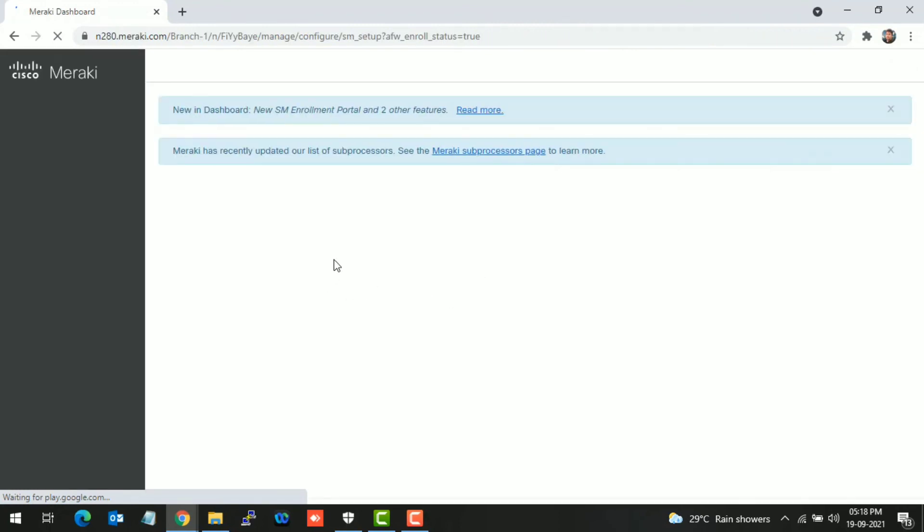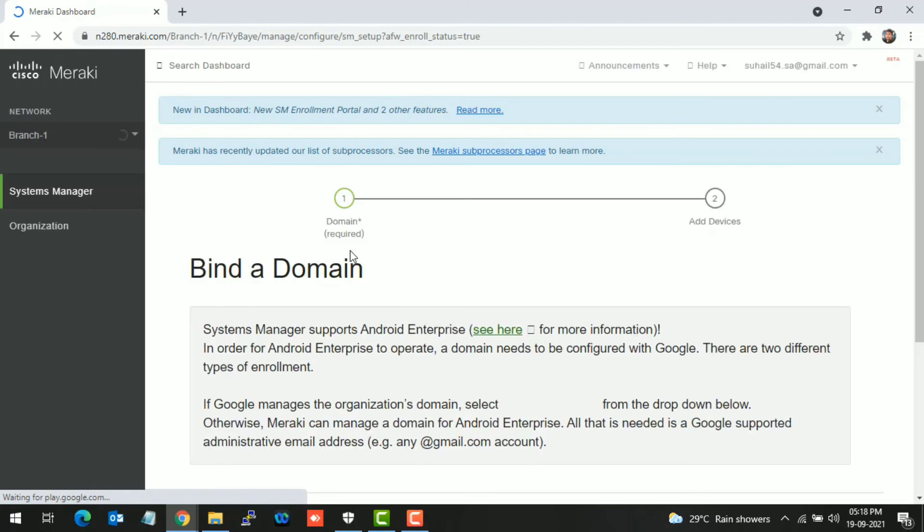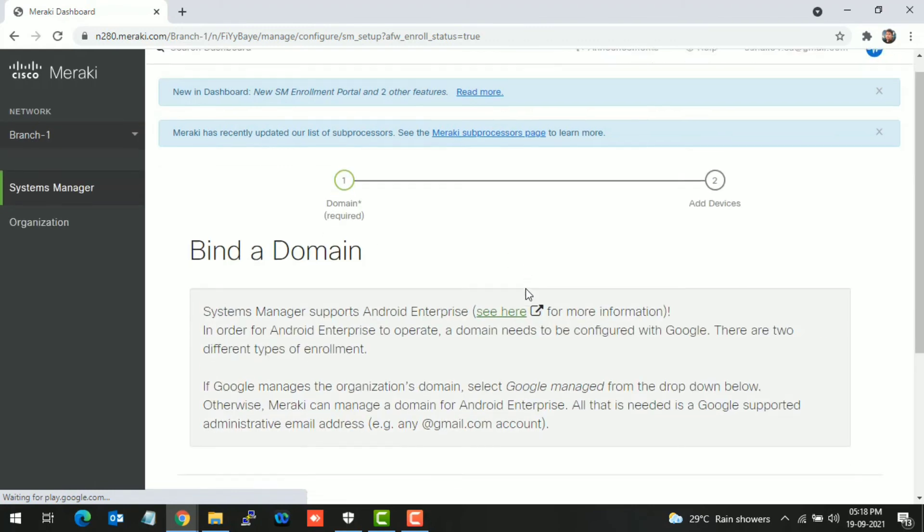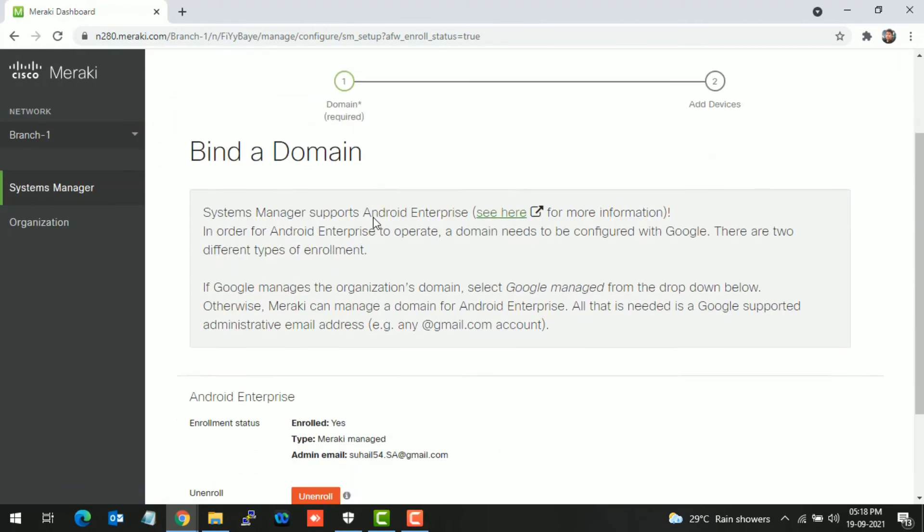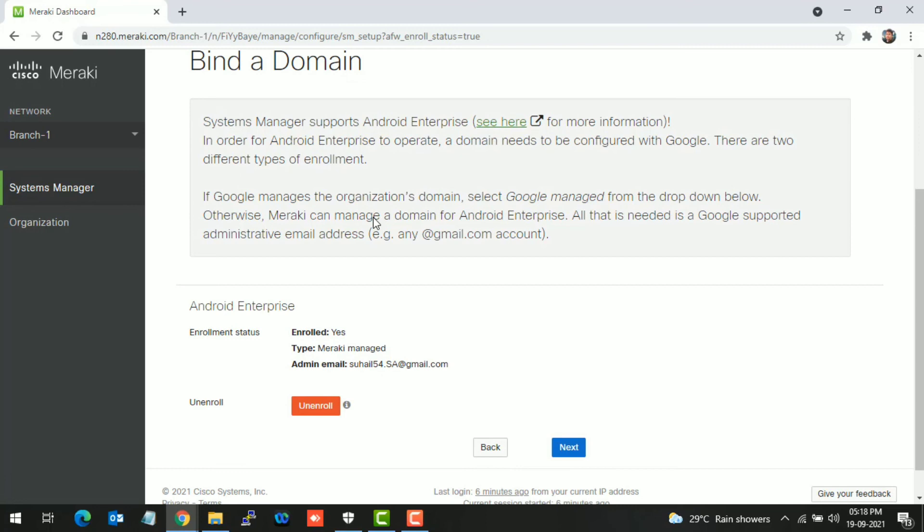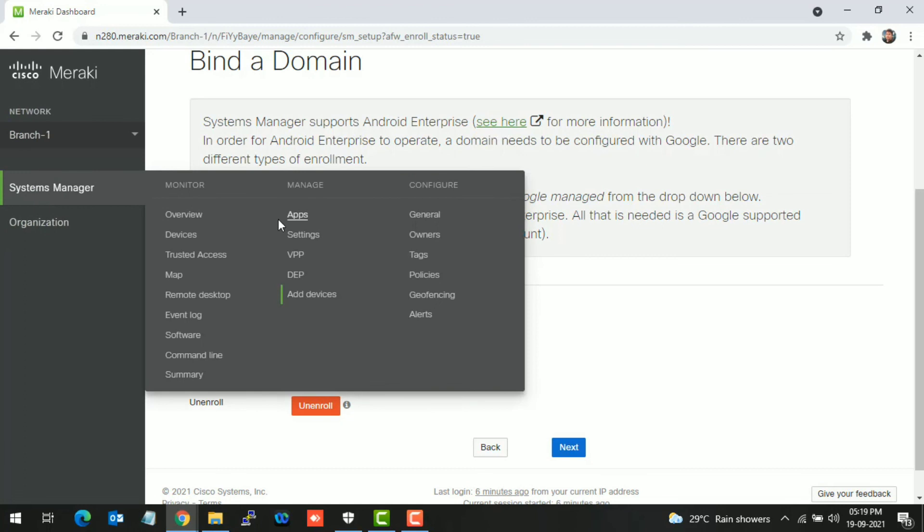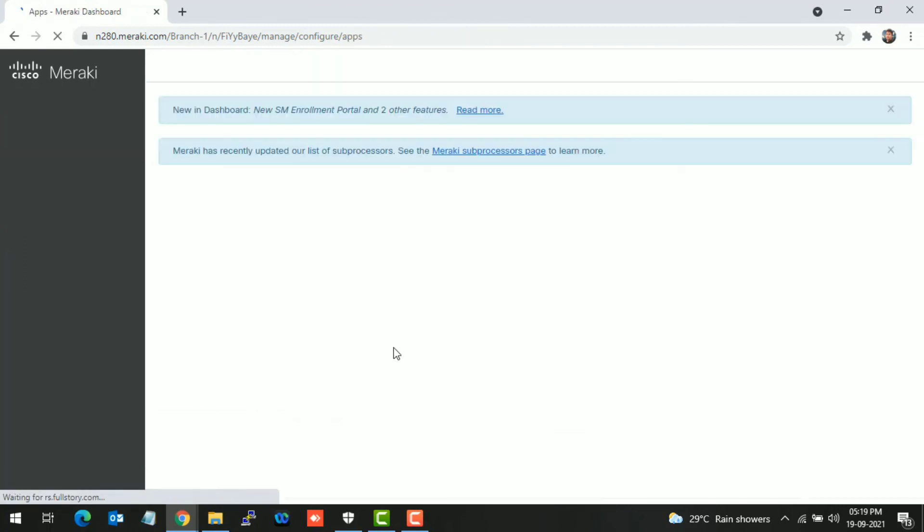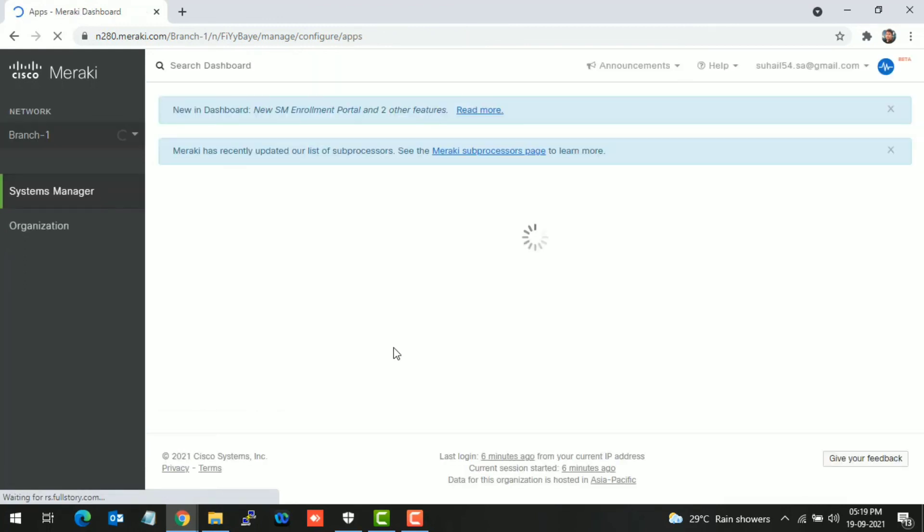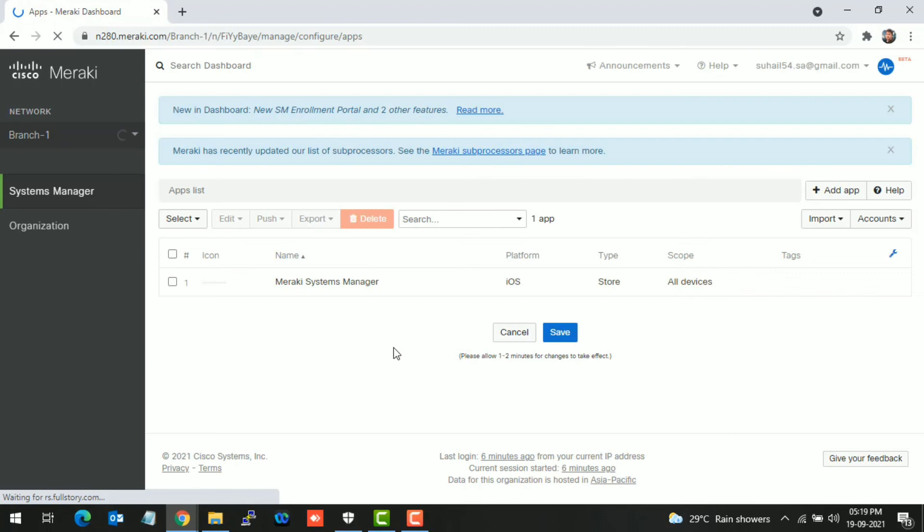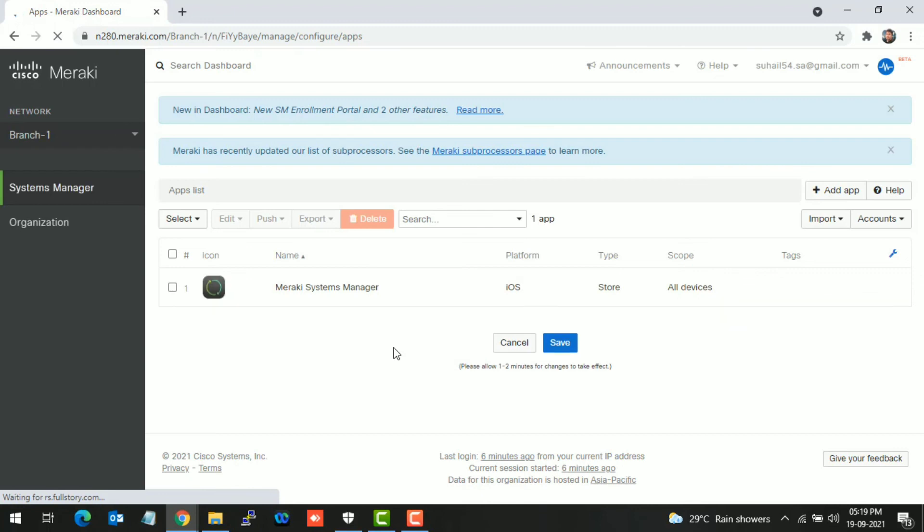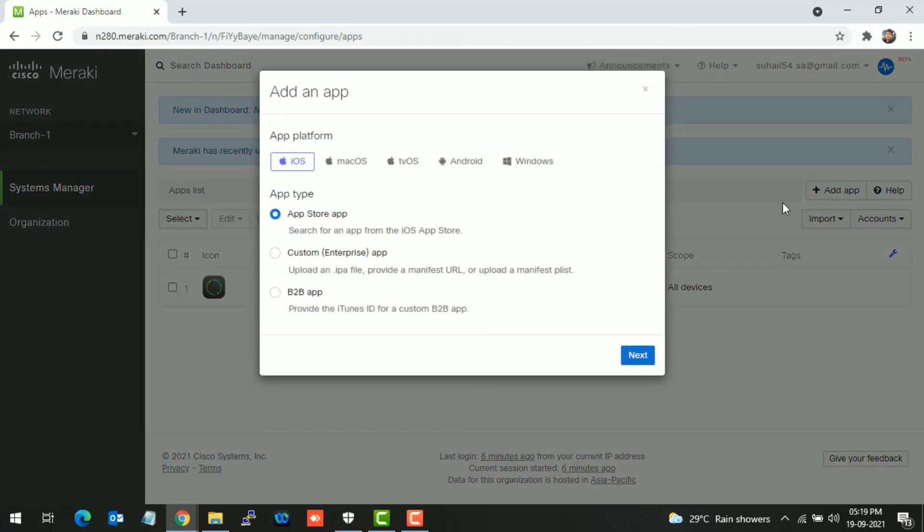It will redirect to the Meraki dashboard and show that we have successfully bound a domain to this dashboard. Basically we have logged in the Gmail account into the dashboard, which will sync to the Google Play Store. When we install Google Play Store applications into endpoint devices, this bound domain will be used to push applications.